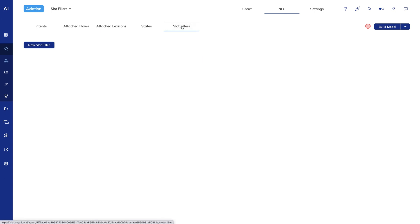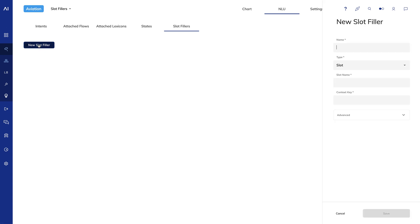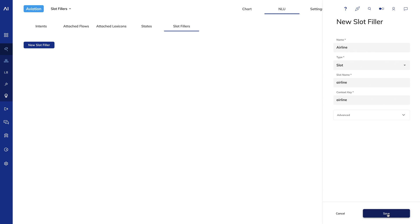Now I'll go to the slot fillers subtab. I'll create a new slot filler called Airline. This will tell Cognigy to keep an eye out for airlines in user inputs. For type, I'll choose slot. For the slot name, I'll put airline. And for the context key, I'll put airline. To break this down, it means that Cognigy will look for a slot match for an airline. The slot name is the slot name that we associate with the key phrase in the lexicon. When Cognigy sees a slot match, it will copy the match into the context. The context key is the name that Cognigy will use to store the copied slot.